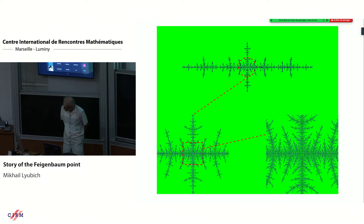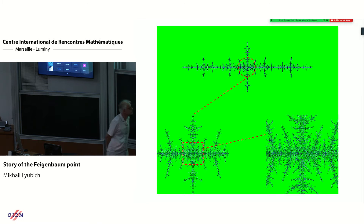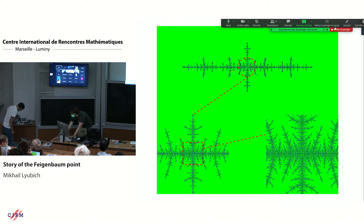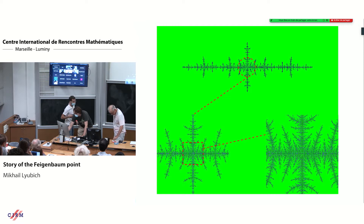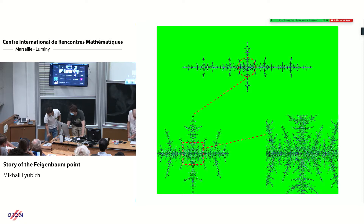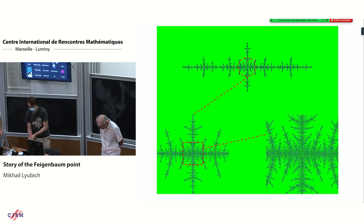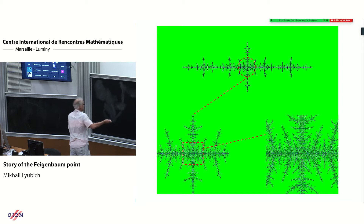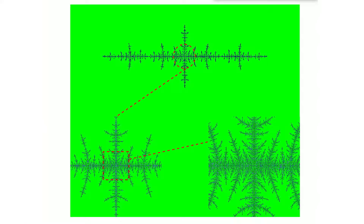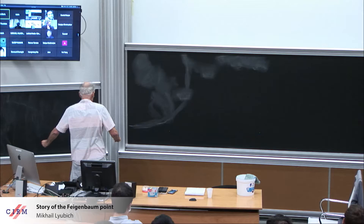That will be all my pictures - we can now close the screen and I will try to go to the blackboard. It will be an interesting experience after a year and a half that I have not touched the blackboard. What was this conjectural explanation by physicists of this universality phenomena? That was done through the renormalization transformation acting in the space of dynamical systems.